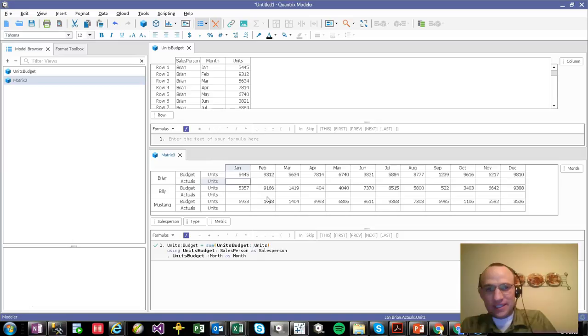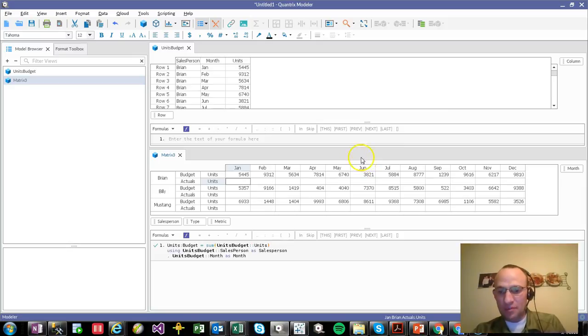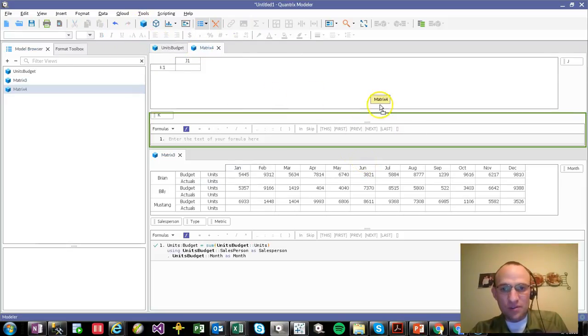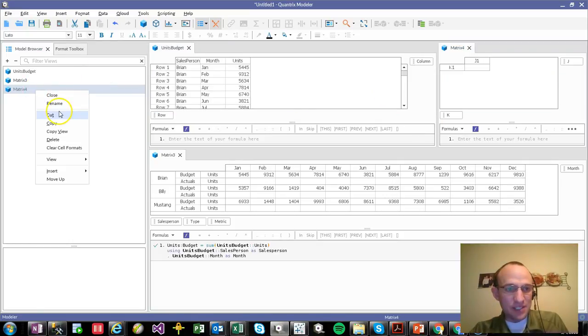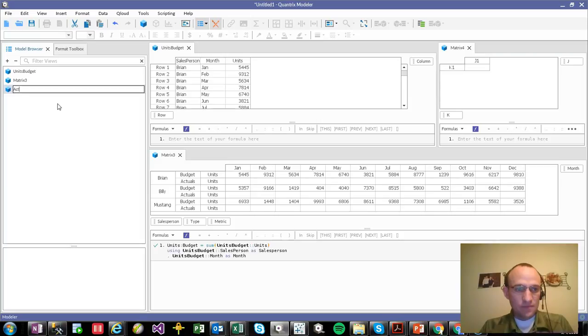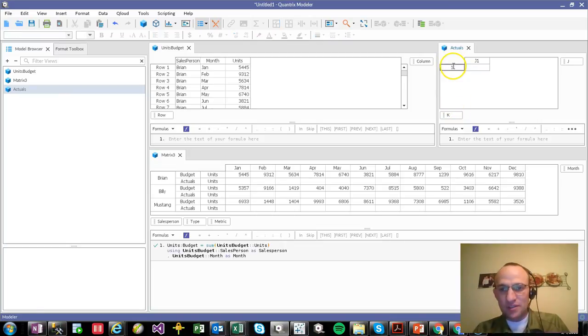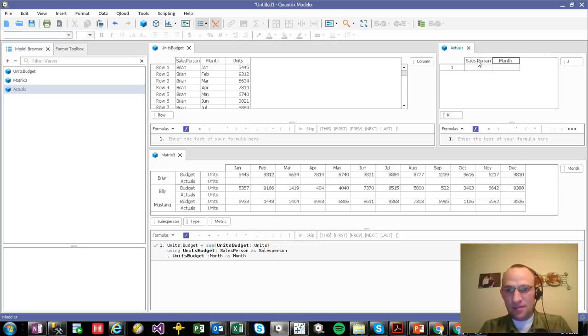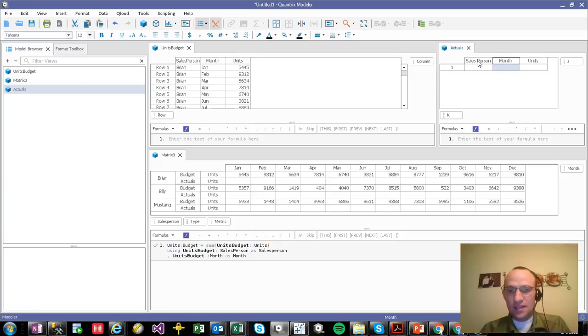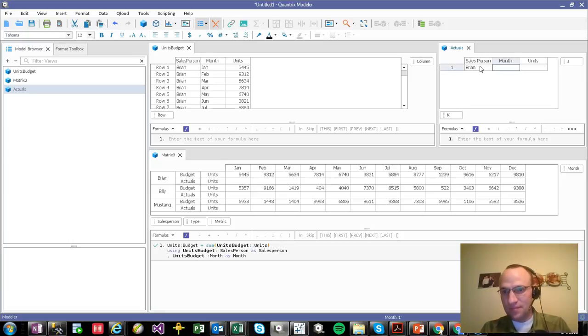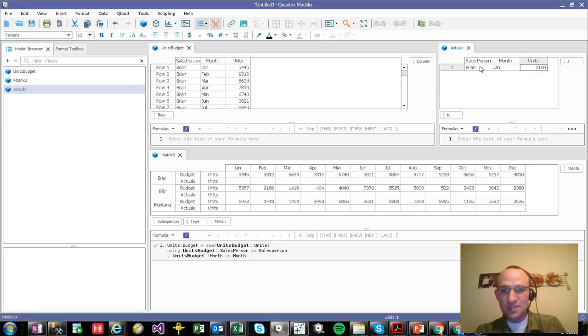Now, how do I get actuals? Again, if I were going out to a SQL server or some sort of database, it could pull it in automatically for me via some data link. But I'll just go ahead and I'll create another matrix here. I'm going to call it actuals. And it's really just going to be a two-dimensional matrix for me. This is salesperson. This is month. And this is units. And my salesperson here, if I put in Brian, let me spell that right, for January. And how many units? Let's say we put in like 1,000 units or 1,100 units.